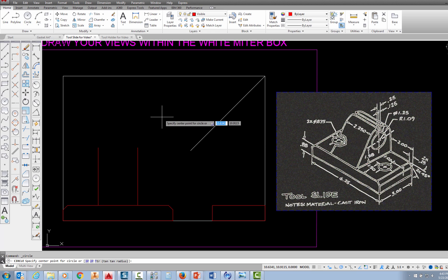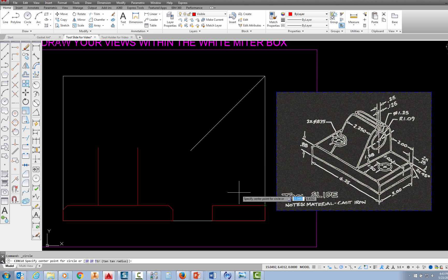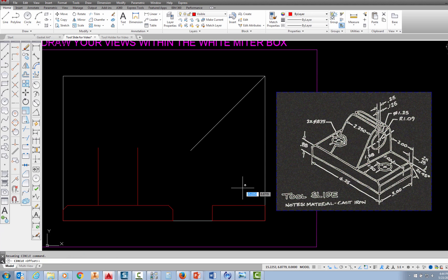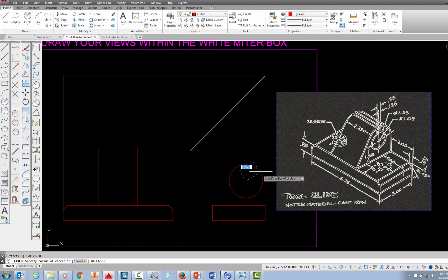In the center radius option, I'm going to snap off this corner to locate the center, which means I type FROM and press enter. I'm prompted for a base point so I pick this corner. Remember when using FROM, type the at symbol first — hold shift and the 2 key. From this corner I move left, so I type minus 1.09, comma, then the positive height of 1.38 and press enter. Then I'm prompted for the radius, which is 1.09, and press enter.